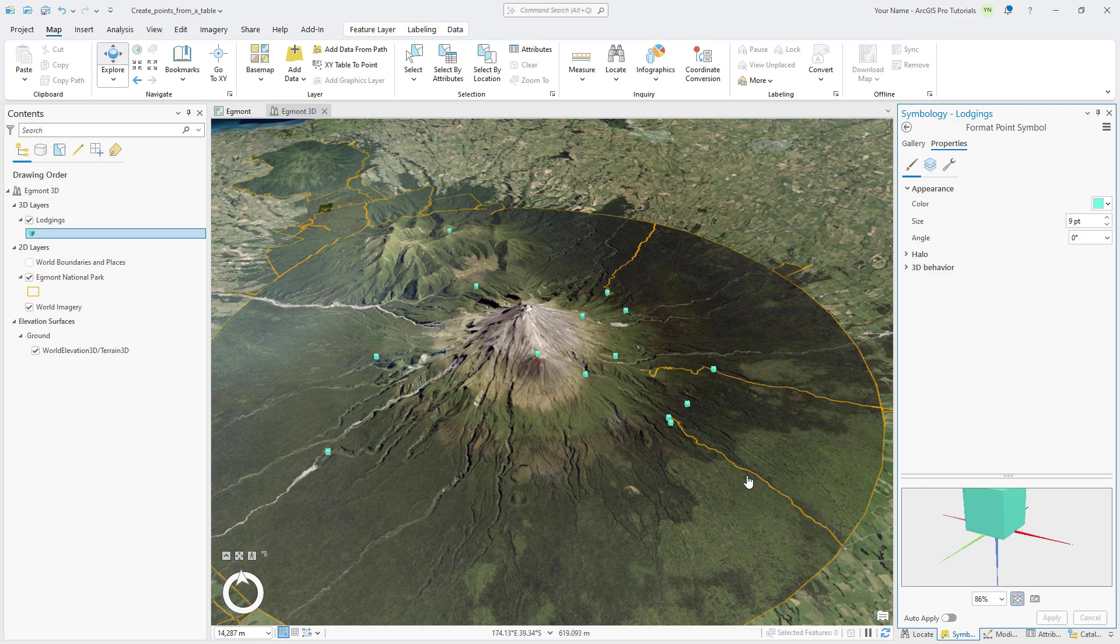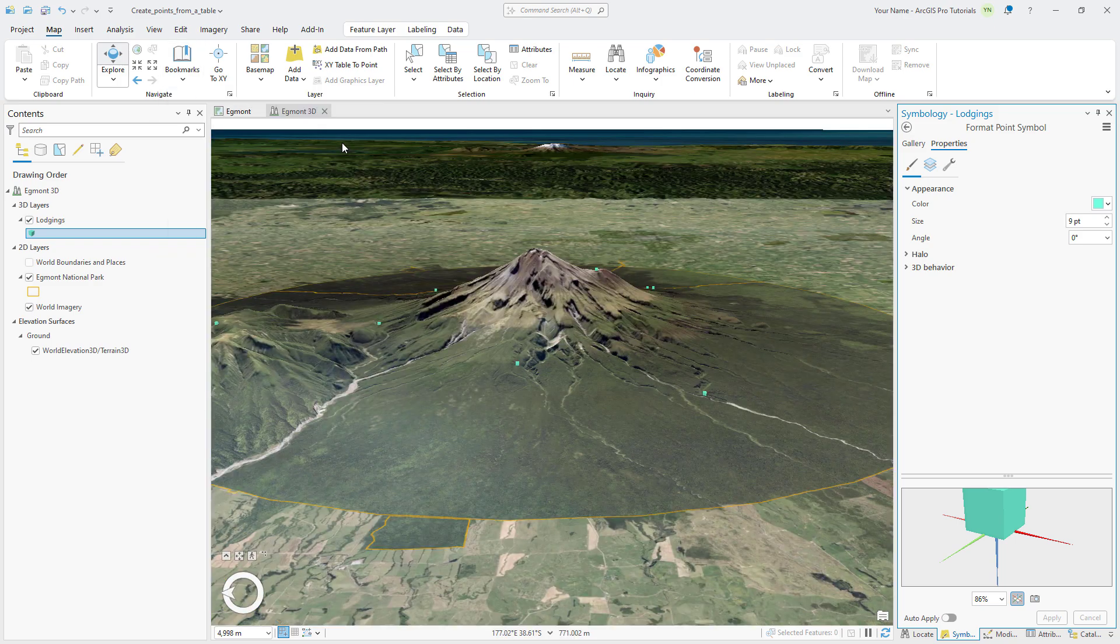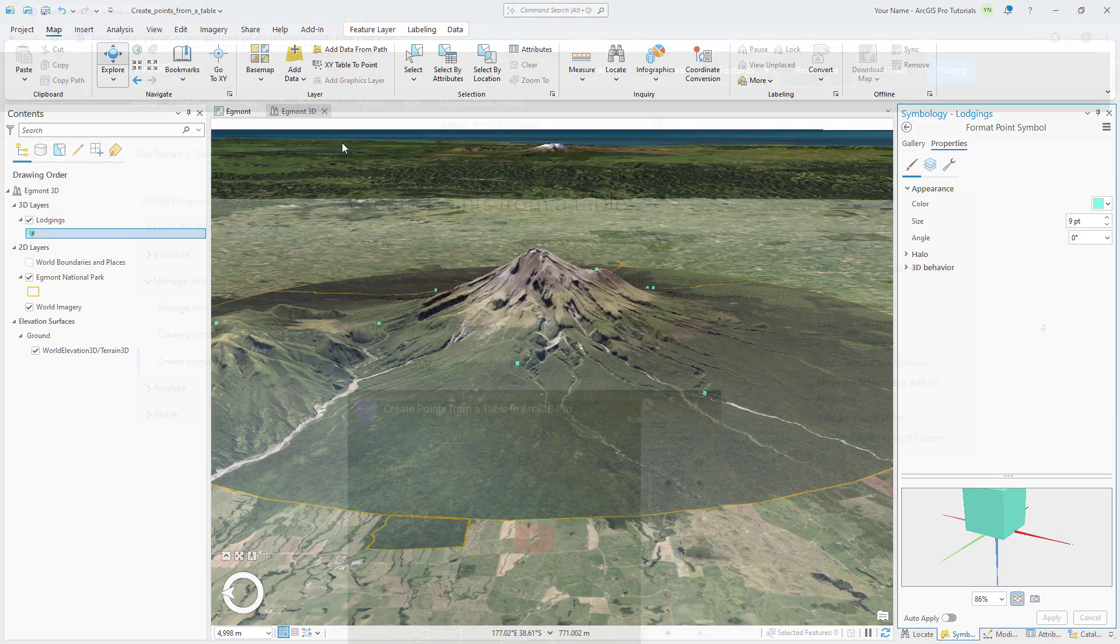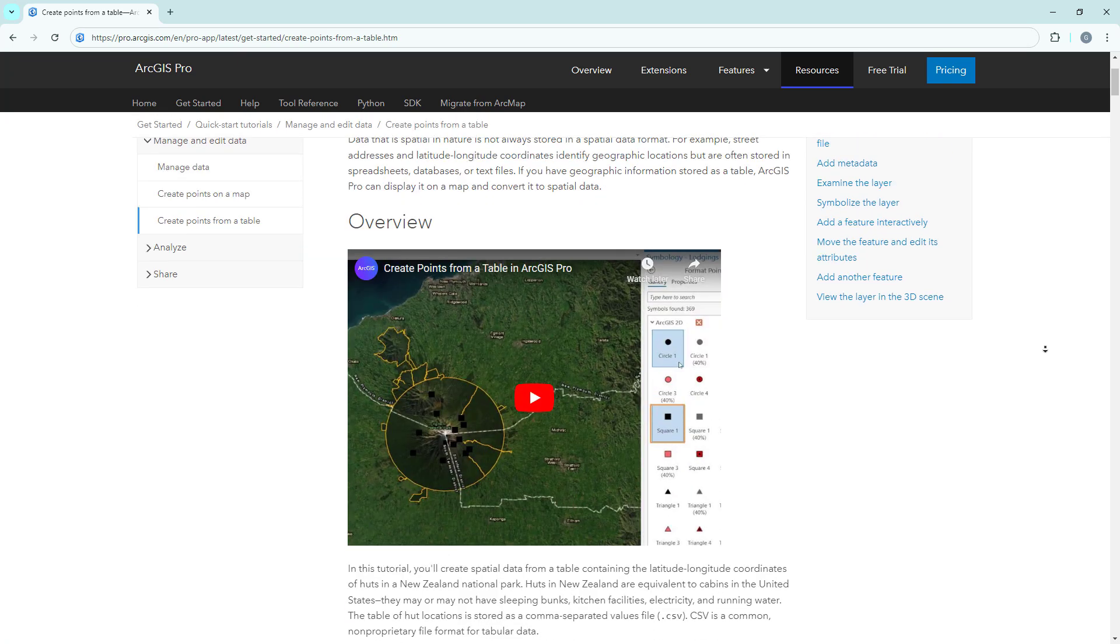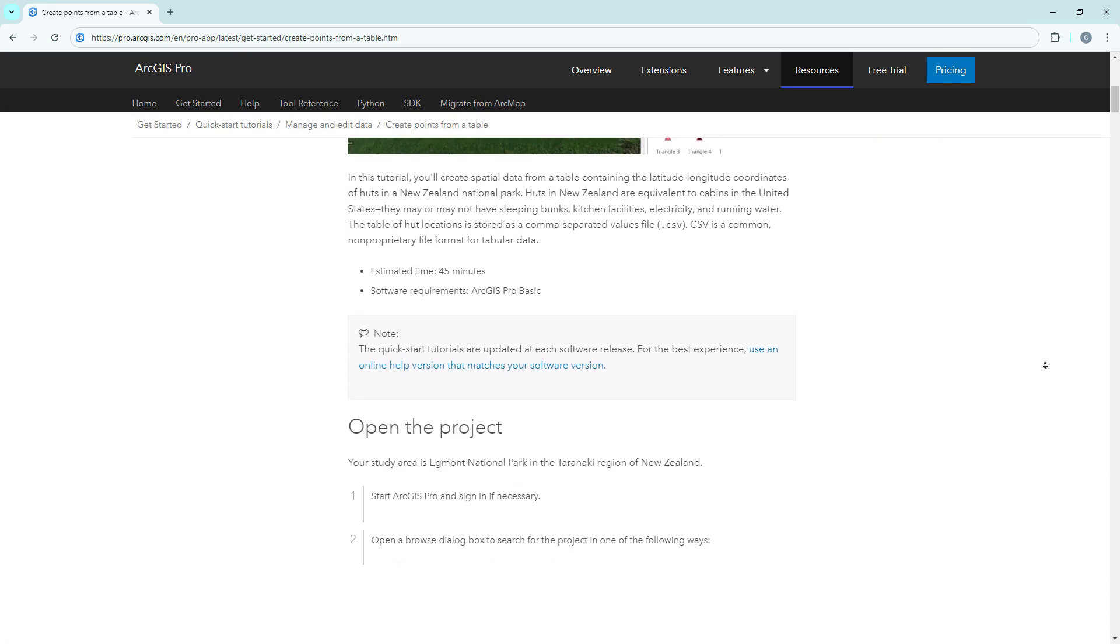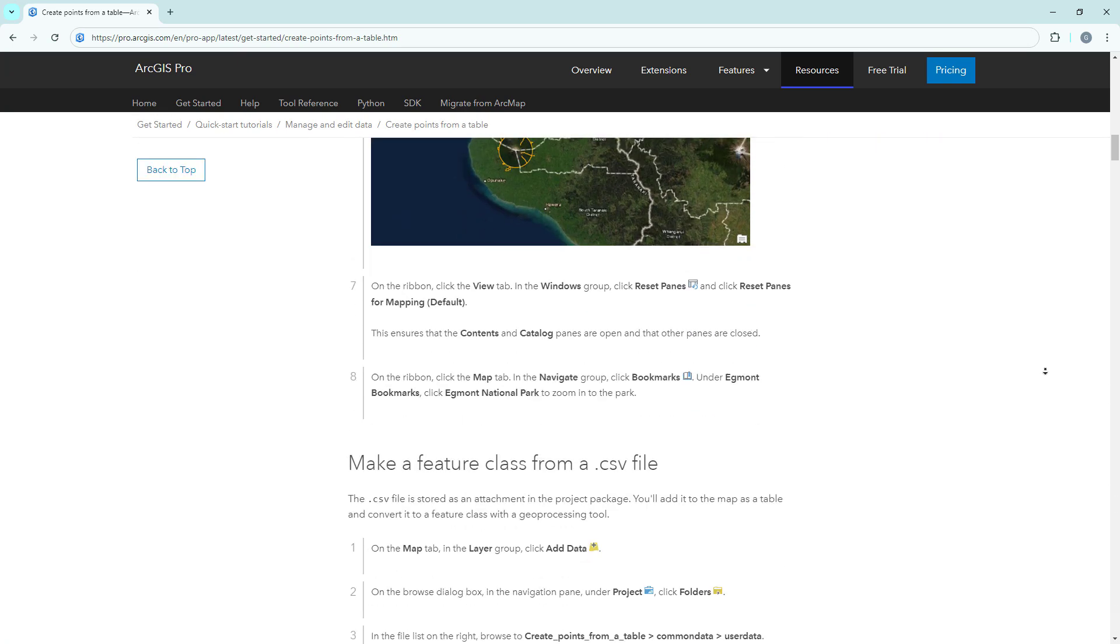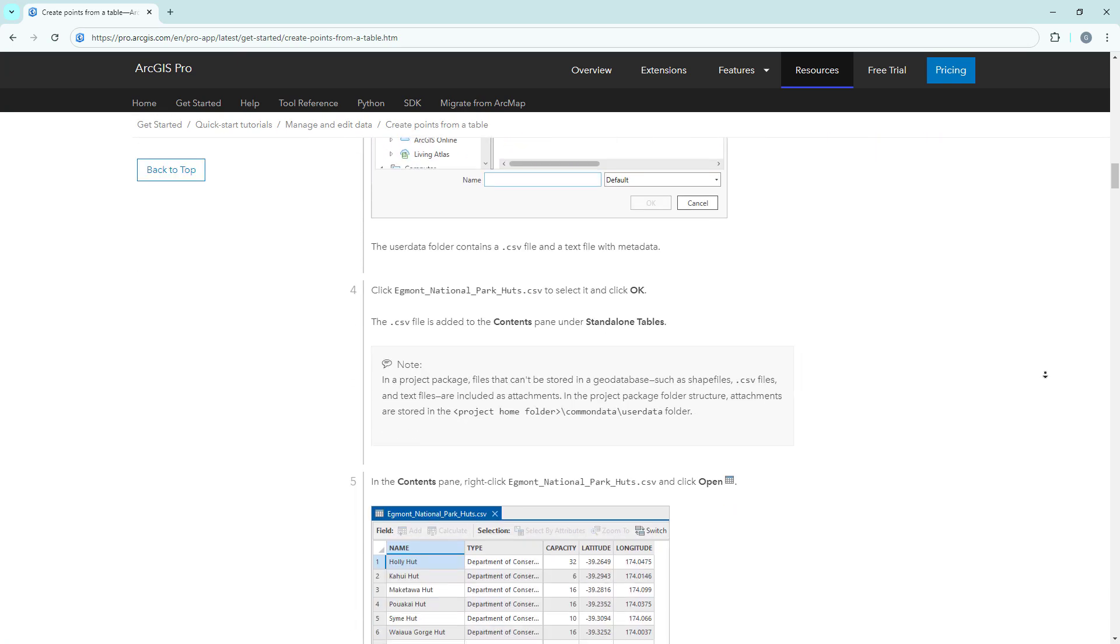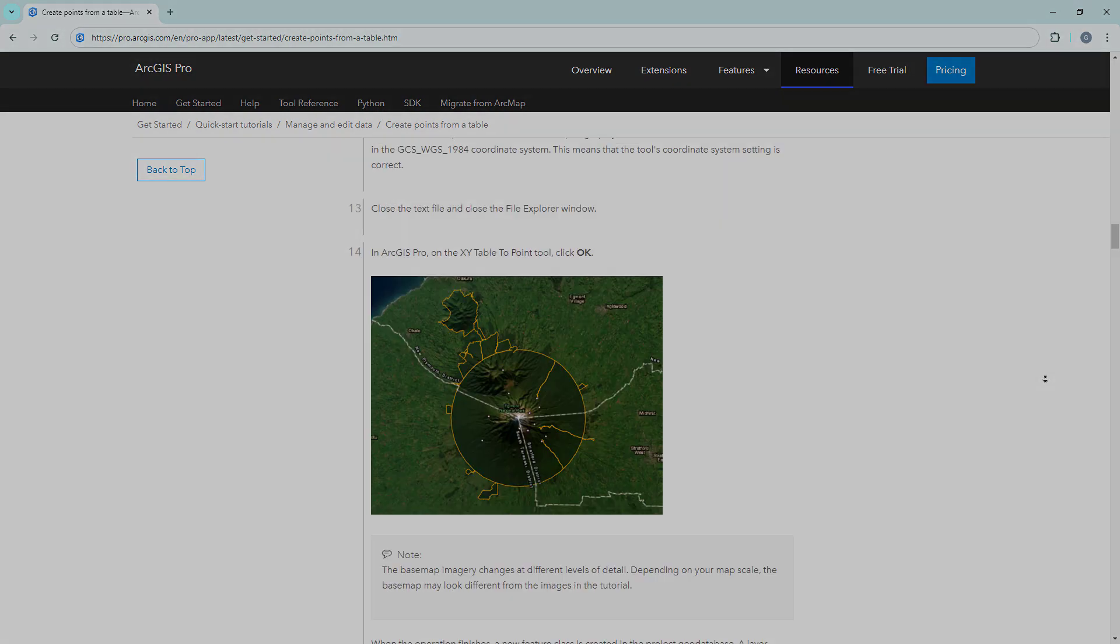For more detailed steps, follow the full written tutorial in the ArcGIS Pro documentation, linked in the description for this video.